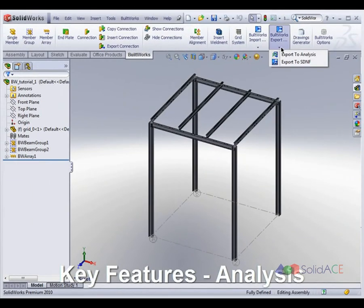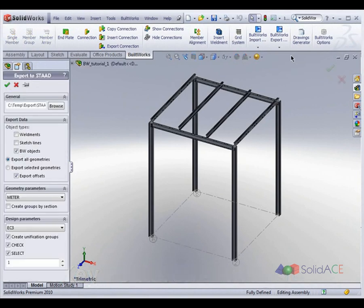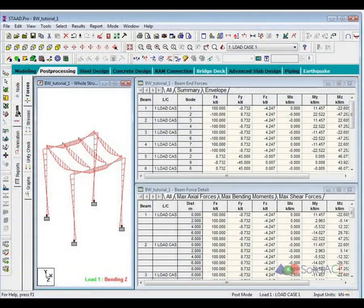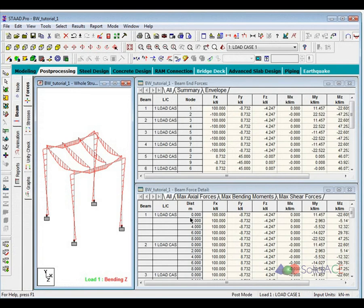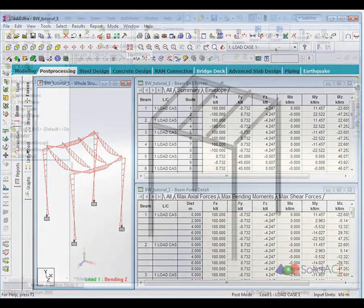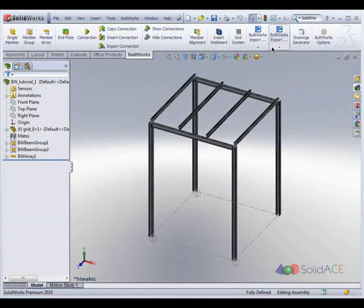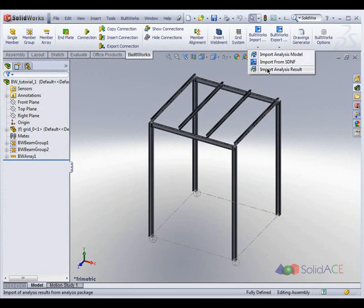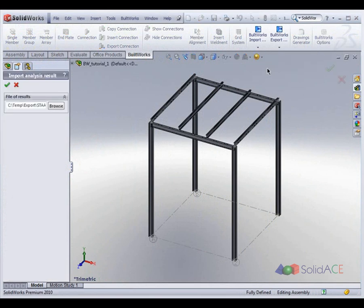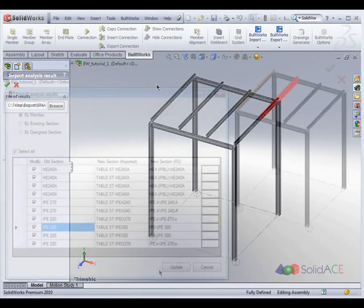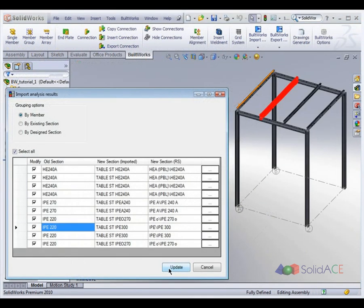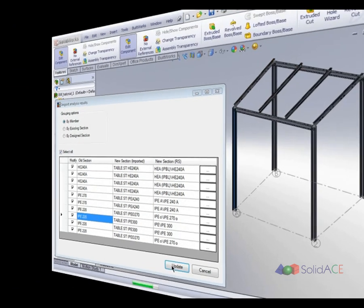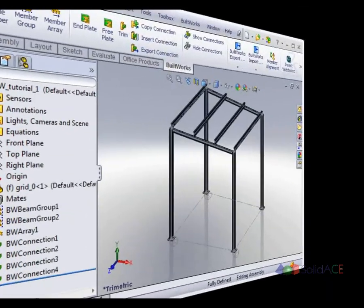A seamless link from the SOLIDWORKS environment to leading third-party structural analysis and design systems like STAAD.Pro is available. BuildWorks generates a STAAD.Pro input file. After structural analysis and design of the model is performed, results for sections received during code check are automatically transferred and assigned to the elements of the structural model.